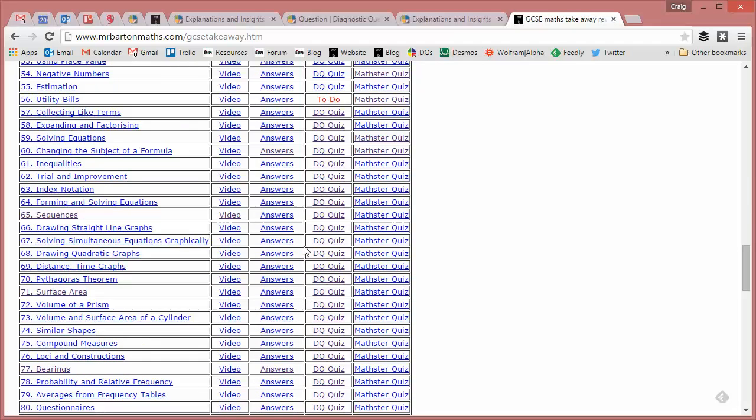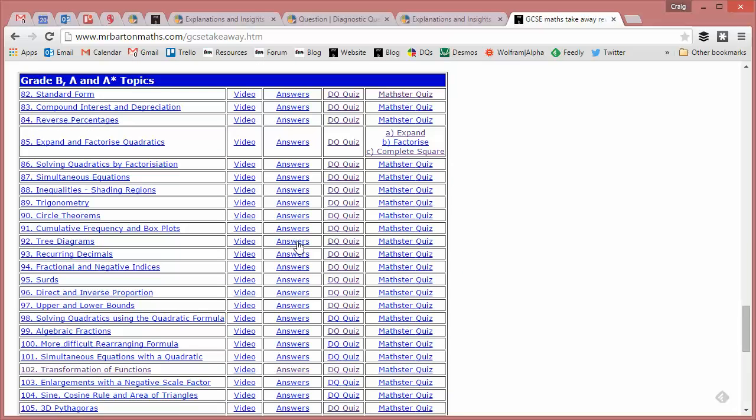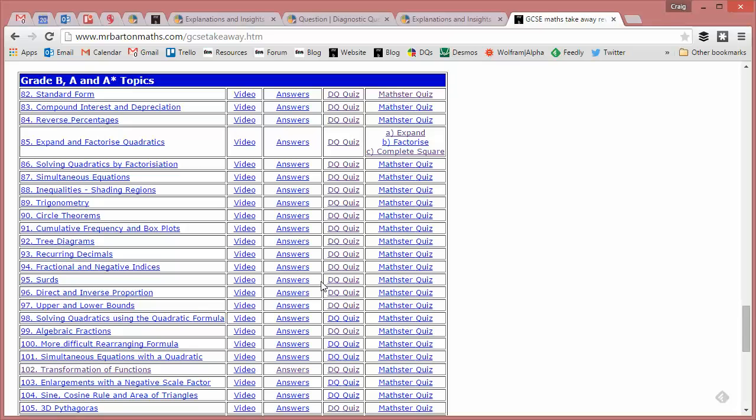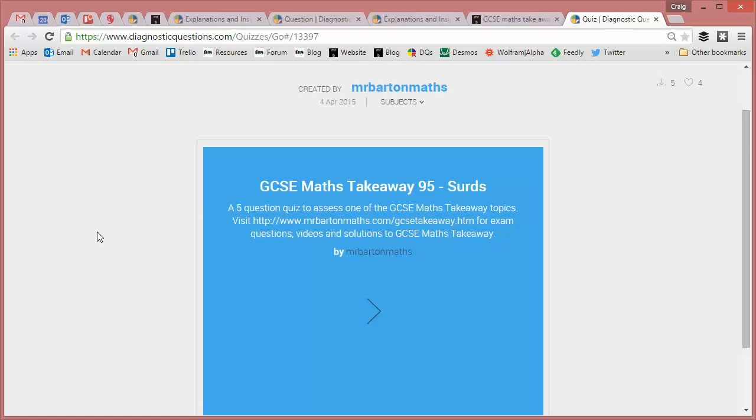So you can try those if you identify an area that you're dodgy with. So if I was Jen and I'd figured out that I was dodgy at surds, I'd be coming down here and I'd be having a go at the diagnostic questions quiz on surds to see if my surd ability has improved.